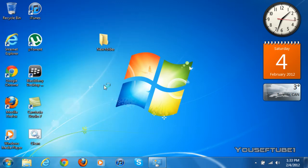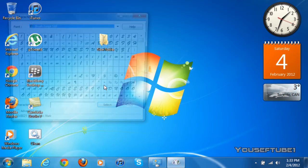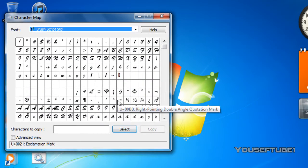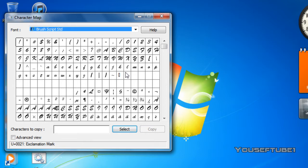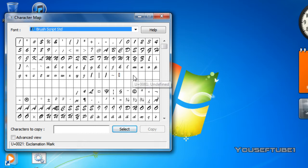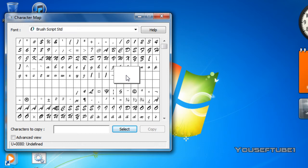Now once you've clicked on character map, it'll show you the different font types that it has. All of them usually have this one, which is U plus 0080 undefined. You just want to click on the undefined one, as you can see there's two here, you can just click on any of them.